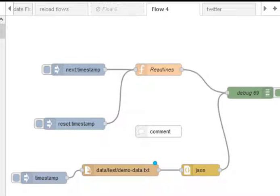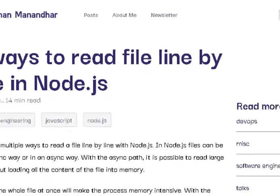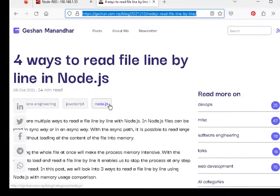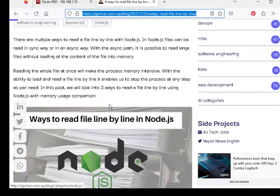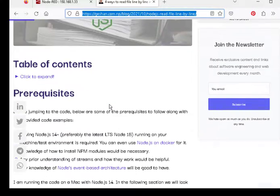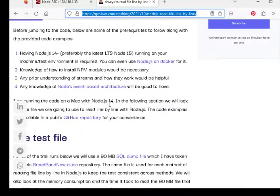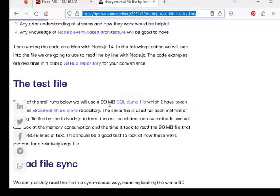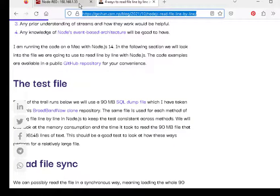Now unfortunately there is no node to actually read the file line by line, but I found this tutorial here which I based my flow on. So I'll put a link to this tutorial in the video description if you want to read it. It basically explains how you do it with Node.js.